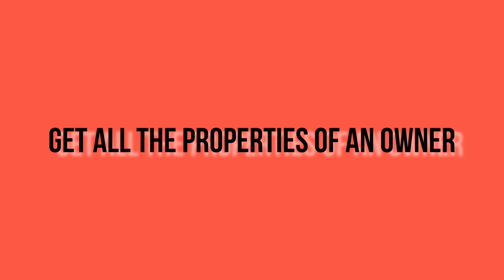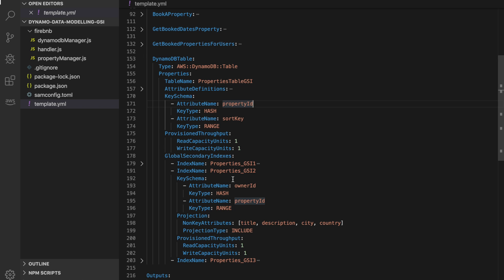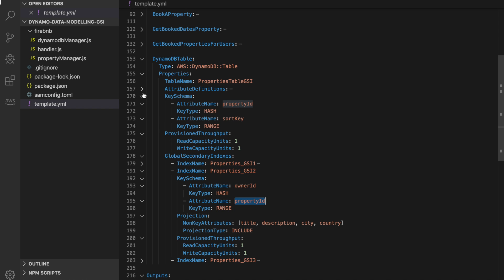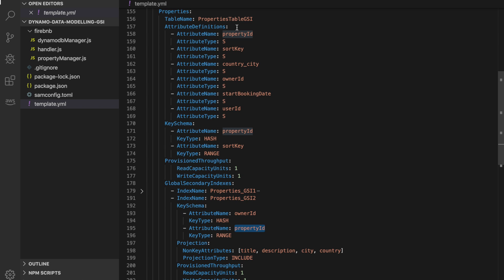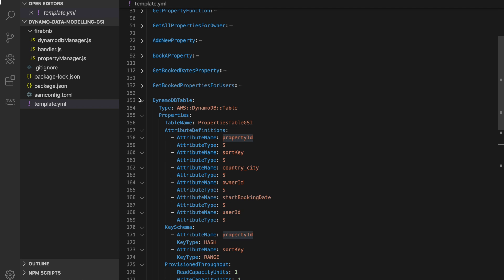Now we arrive at the last example: get all the properties for an owner, which I'm calling global secondary index 2. You define the primary key as owner ID, the sort key as property ID, and then the attributes to project. Remember to define those attributes in your main table attribute definitions — if you don't, you will get an error. And if you define all attributes in the attribute definition you will also get an error. Only define the attributes you are going to use in your index keys.